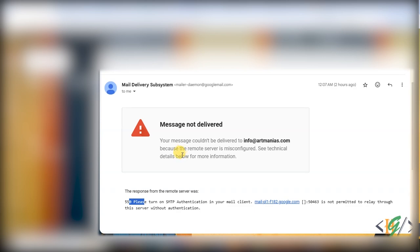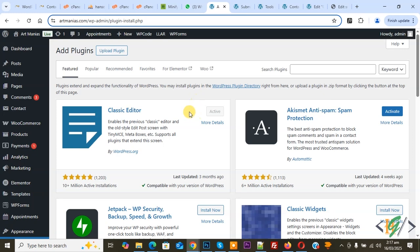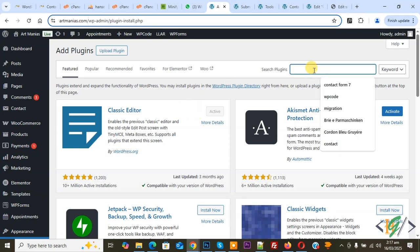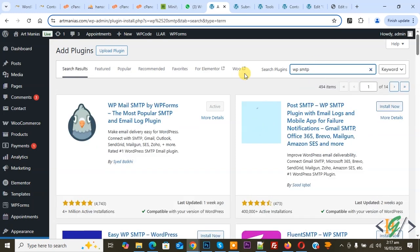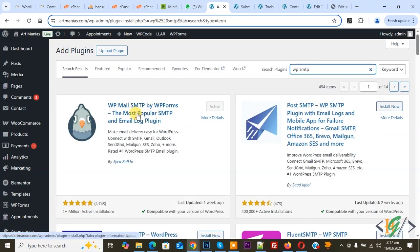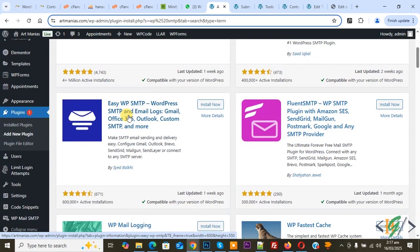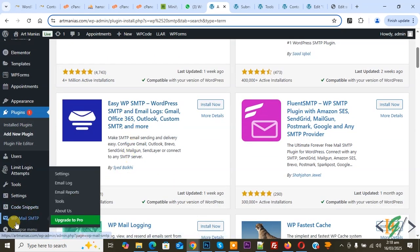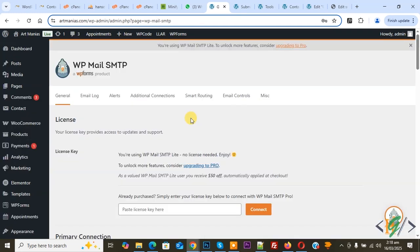Go to the WordPress dashboard. We are going to configure the SMTP issue. In the search plugin field, write 'WP SMTP' - this is the plugin we are using. Install this plugin and activate it. After activation, on the left side you will see 'WP Mail SMTP', then go to Settings. I have already configured the SMTP issue for WordPress emails and you will find that video link in the video description.